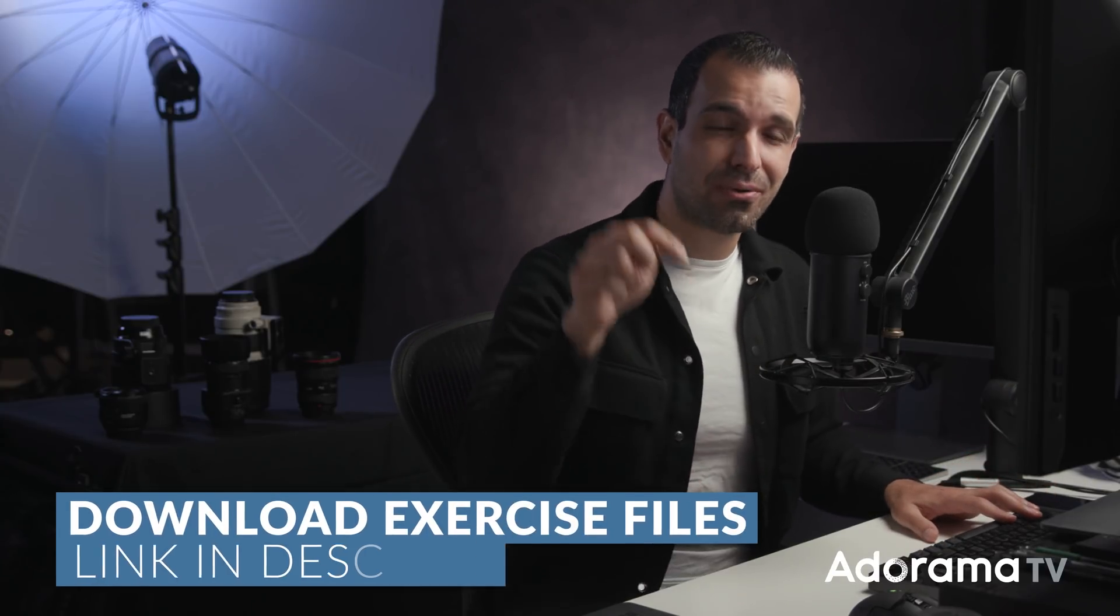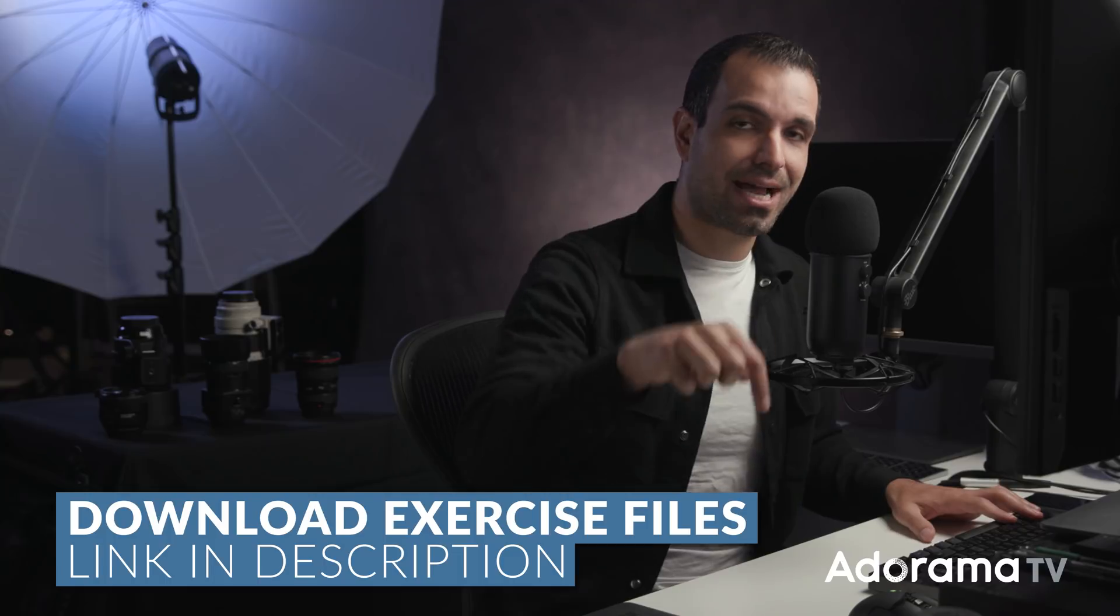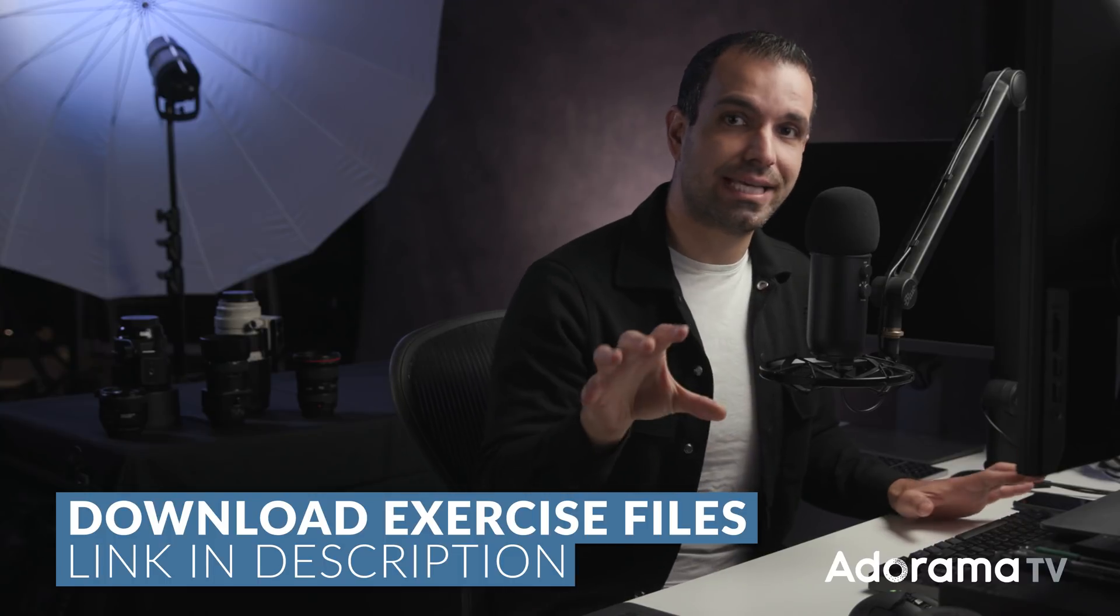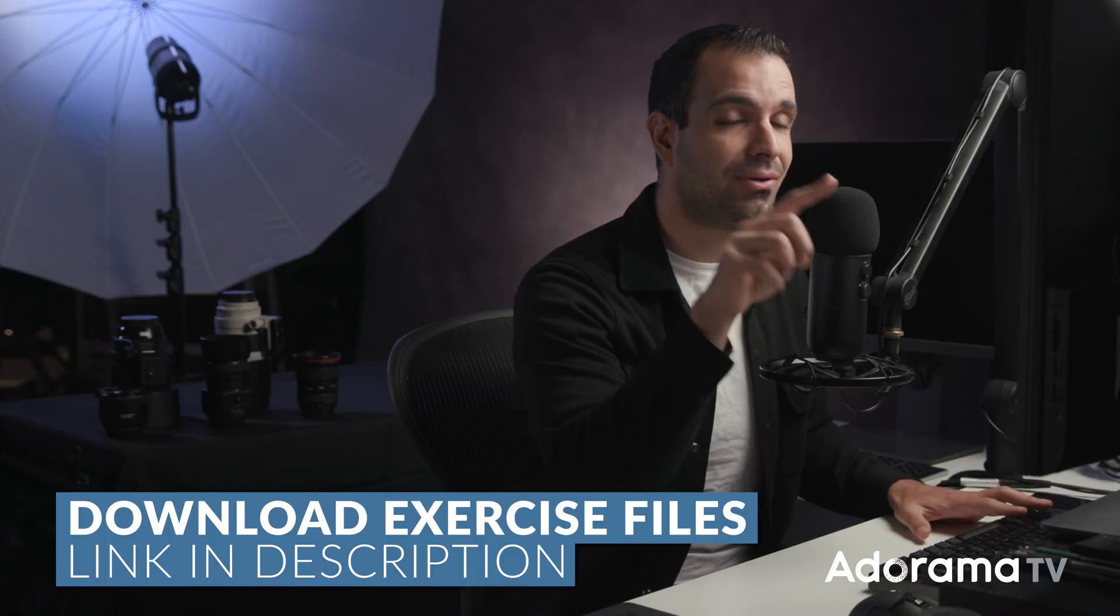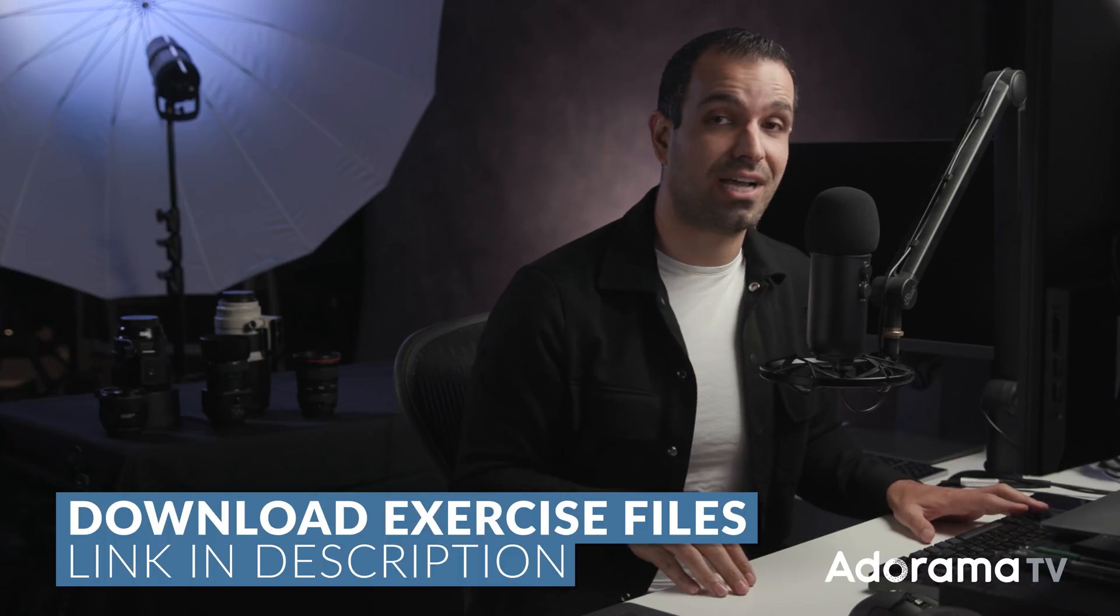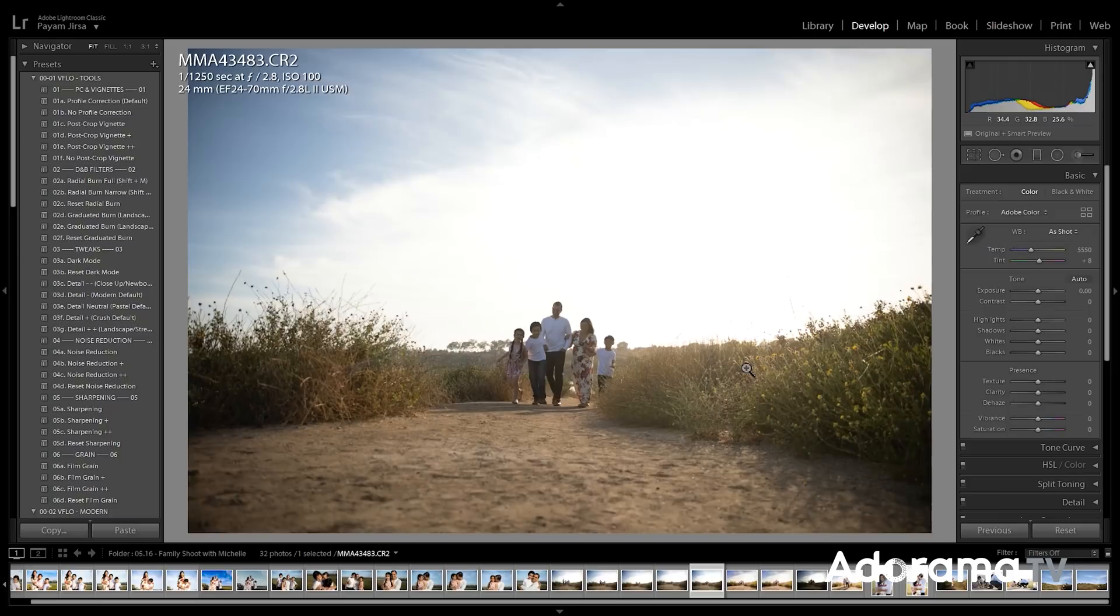So at this point, I want you guys to pause the video. Go ahead and go down to the download link so you guys can download the exercise file so you can follow along. With the exercise file downloaded, let's jump straight in.